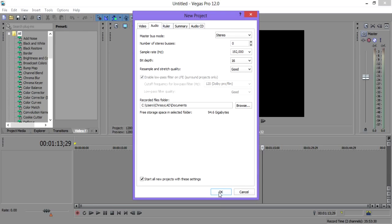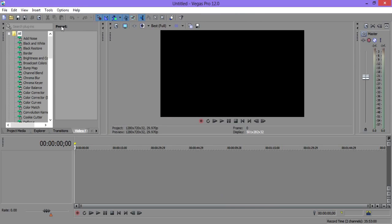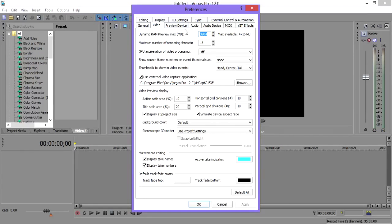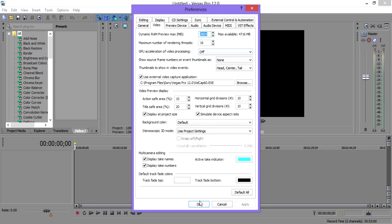Now that we've created a new project, go into your preferences and go to video. If you want to preview your video better, make sure you have this set — not as high as possible but near enough. The highest I can go is about 5 megabytes, so try going about 500 below that. Your computer won't freeze, and it will make your previews much better.